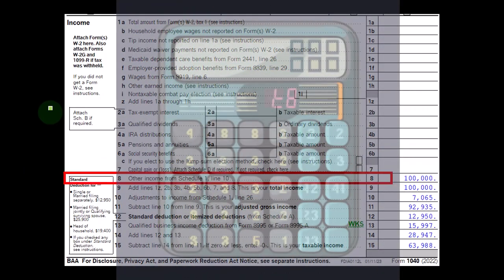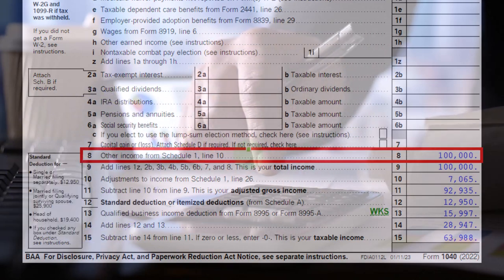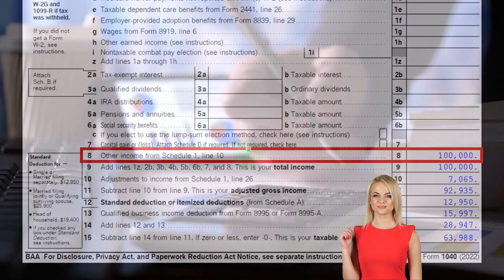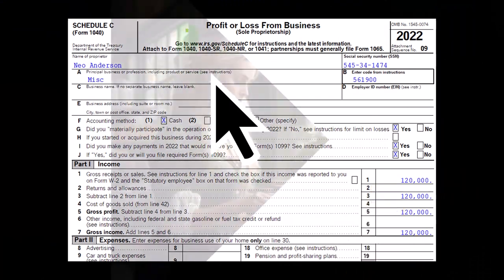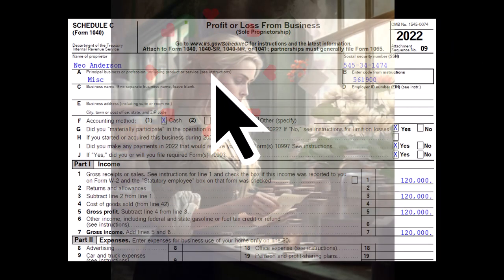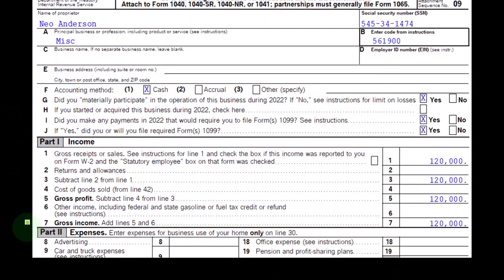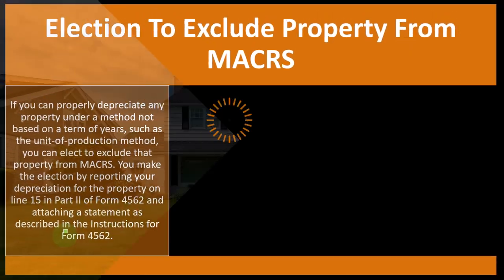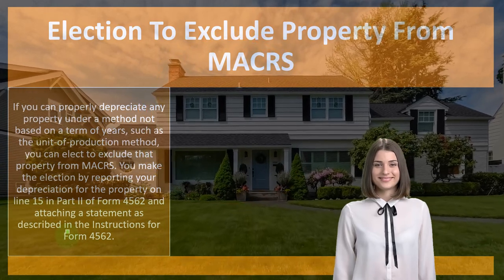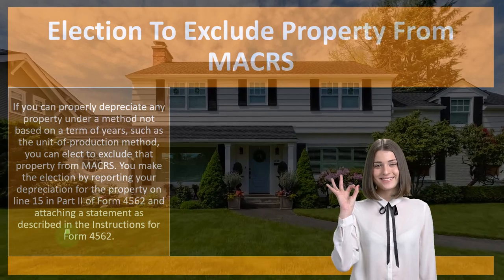On the first page of Form 1040, we're focused on line number eight. The Schedule C flows into Schedule 1, which flows into line eight of page one of Form 1040. The Schedule C, profit or loss from business, has an income and expense section. We're focused here on the expense side, thinking about depreciation.